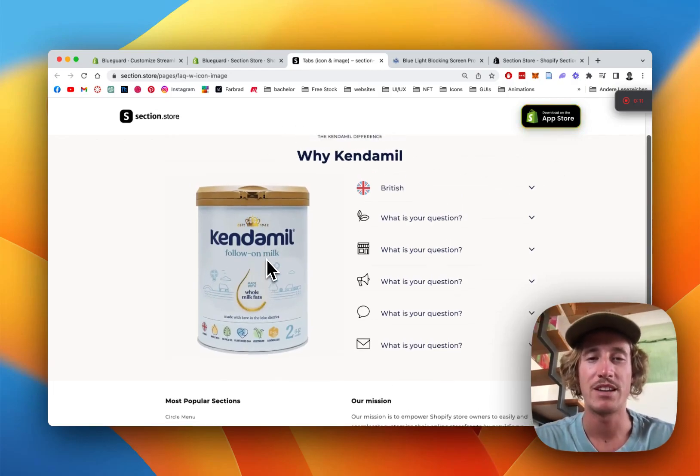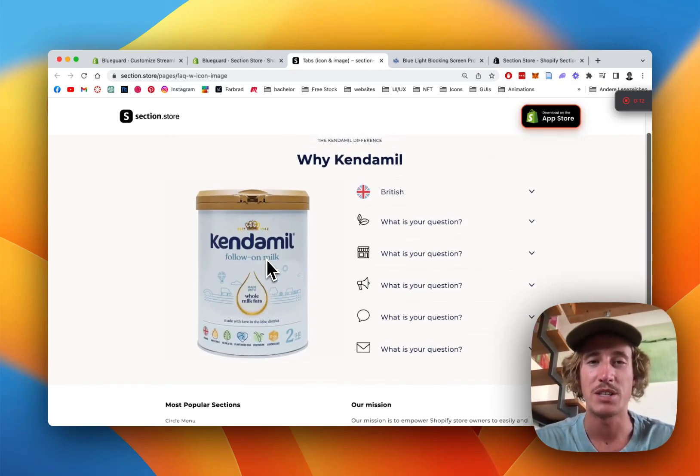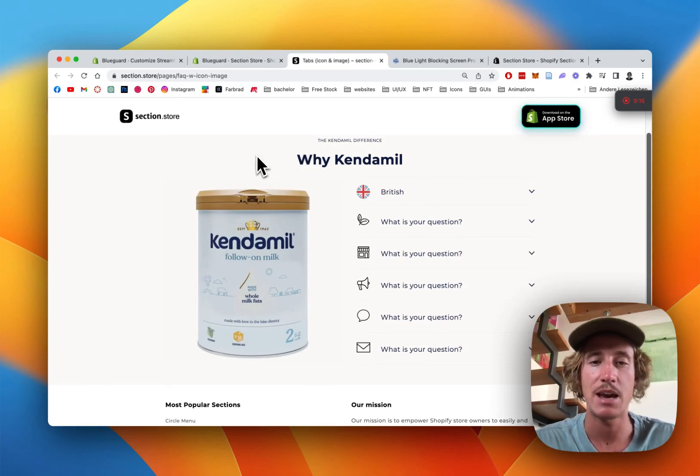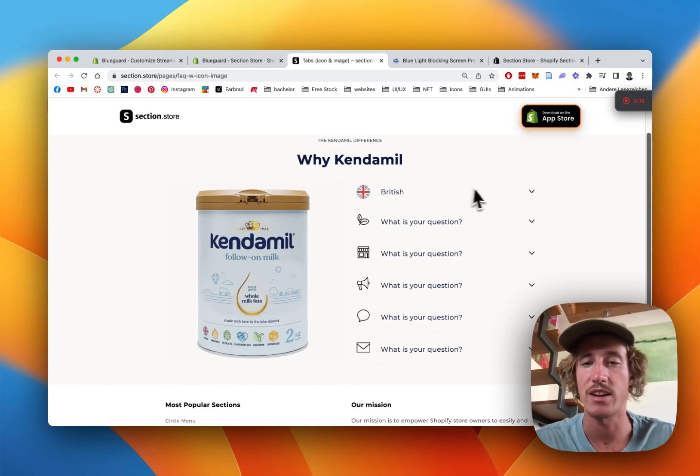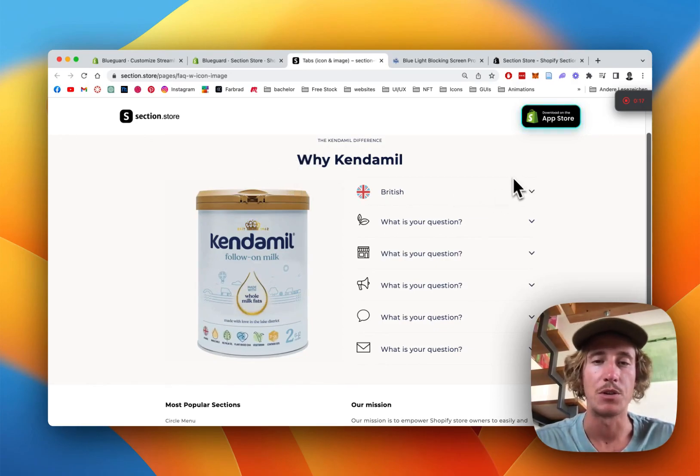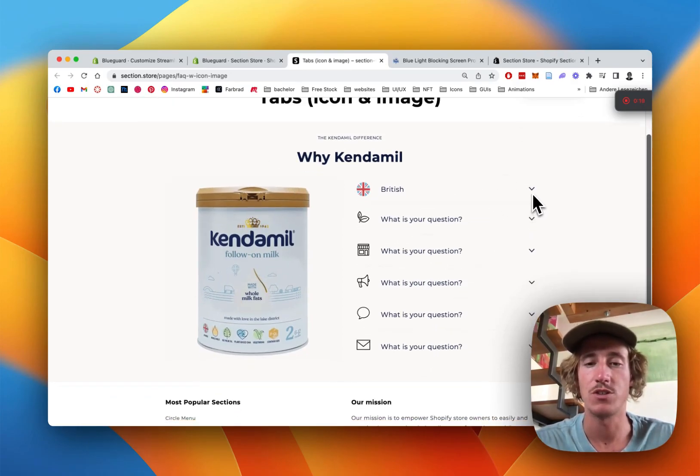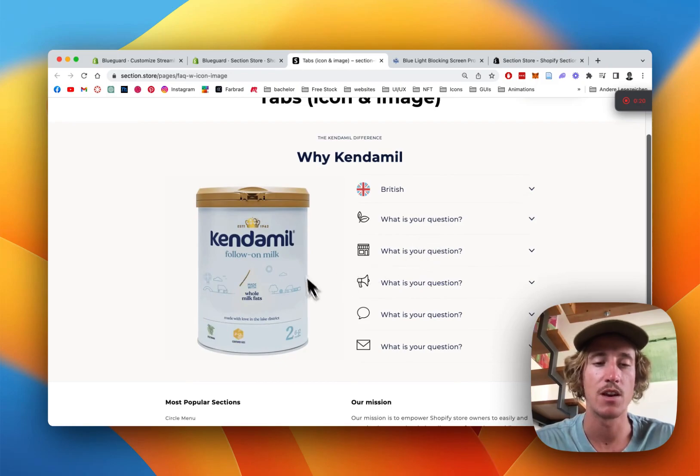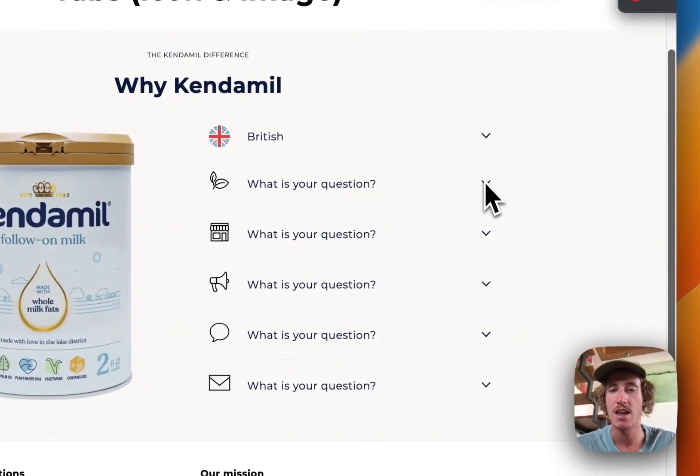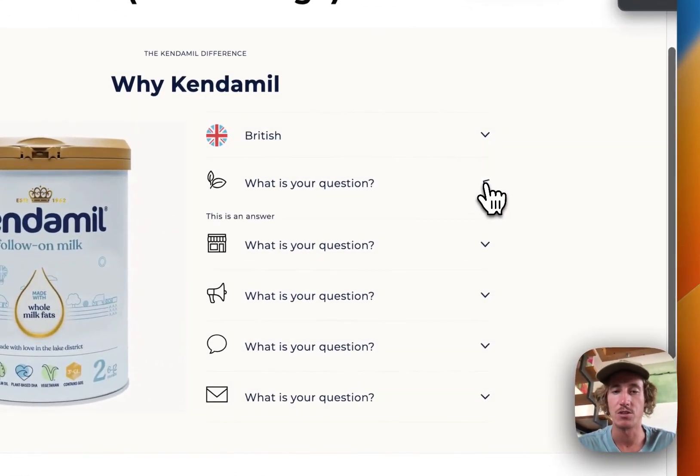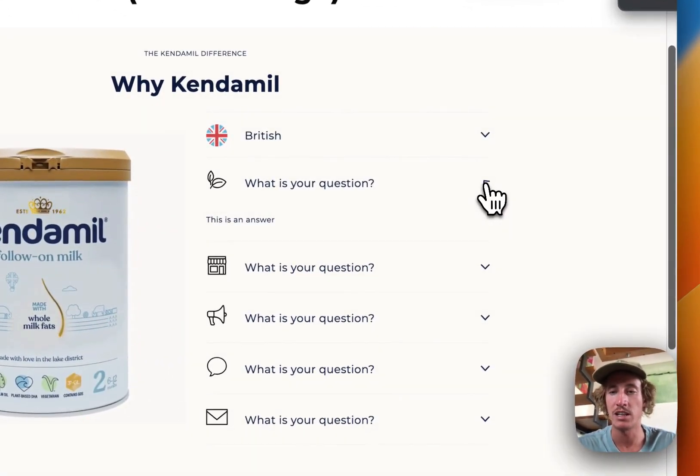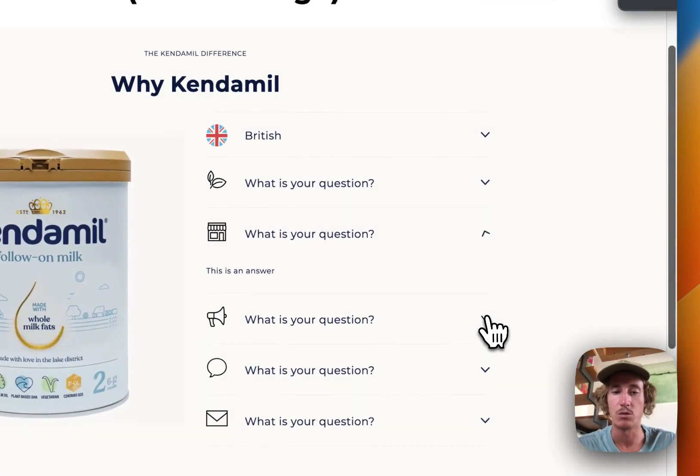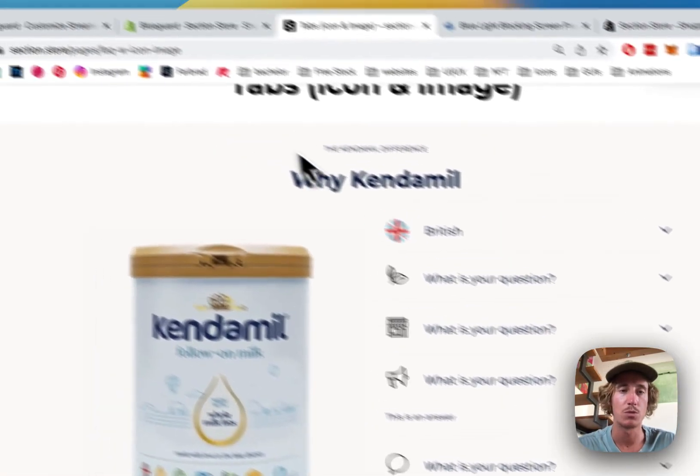What is up everybody, it's Martz here from Section Store. Once again today we're going to be having a look at this tab section right here. You can either use it as an FAQ or just showcase what features your product has, and I'm going to show you the functionalities of the whole thing.